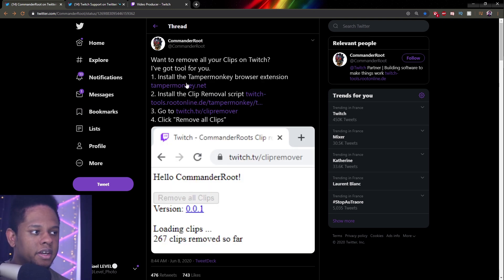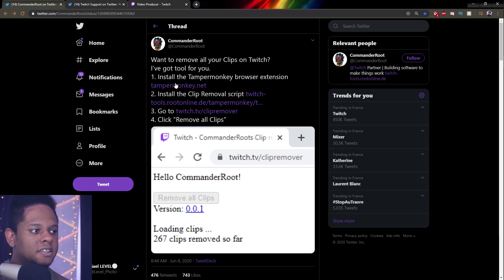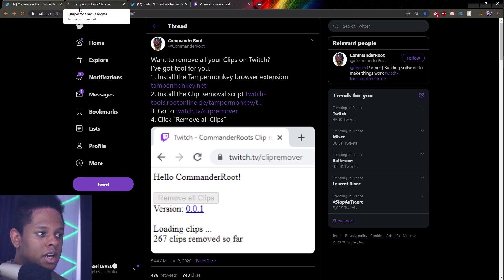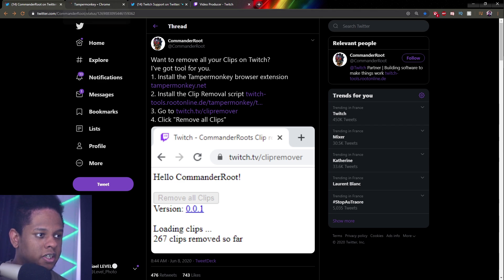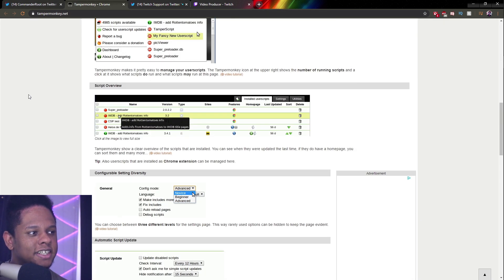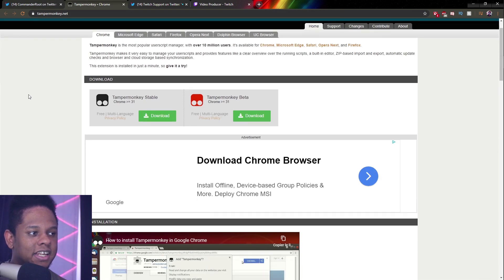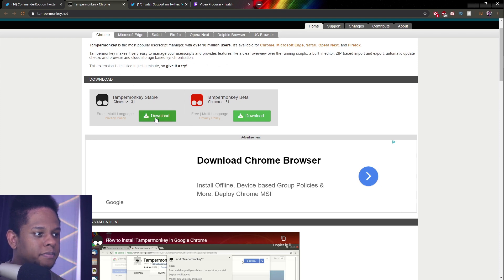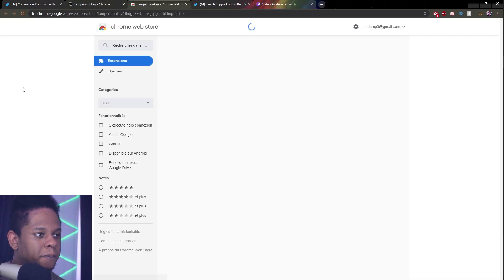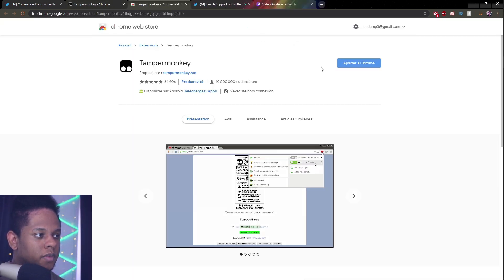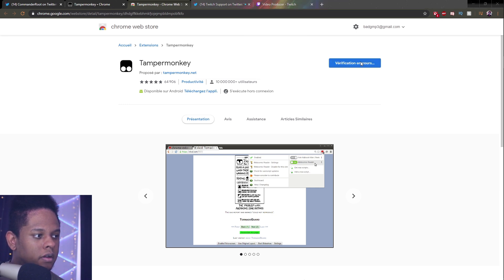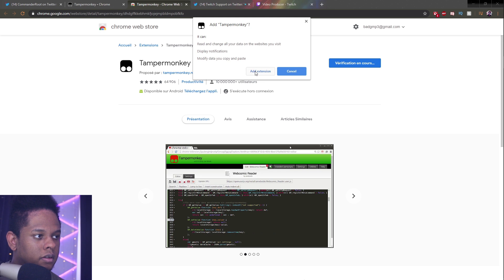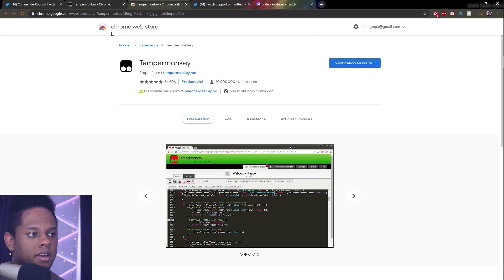And we're going to try this out. This is my first time trying it out. From what I can see, it's basically a Chrome extension that allows you to run some scripts. Let me click download. And then we'll add it to Chrome. Add extension.